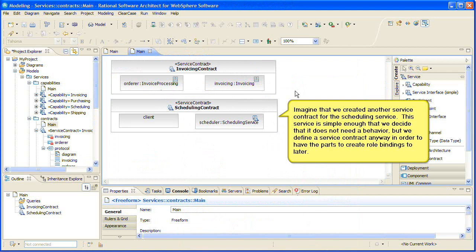Imagine that we created another service contract for the scheduling service. This service is simple enough that we decide that it does not need a behavior, but we define a service contract anyway in order to have the parts to create role bindings to, later.